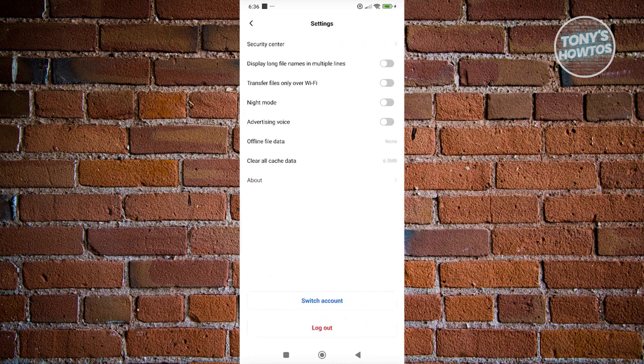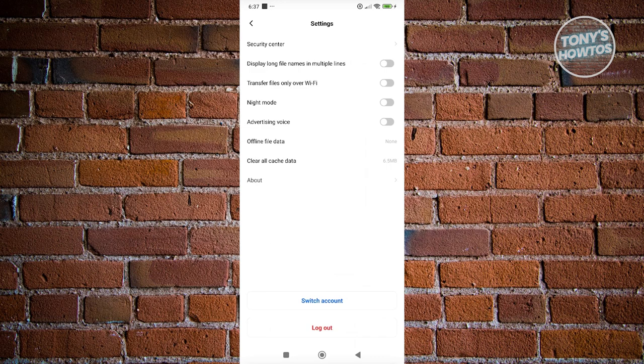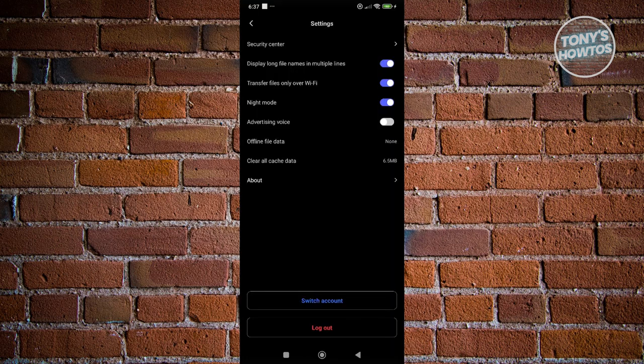If you want to change a few things on how your Terabox app would look like, you can enable a few things. For example, if you want to only use Wi-Fi for transferring files, you can enable that. You could also display long file names in multiple lines if you want to. And if you want to use light mode, you can enable that as well, which in this case is the dark mode for the Terabox app.